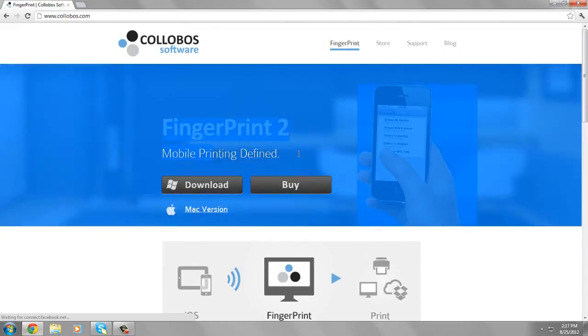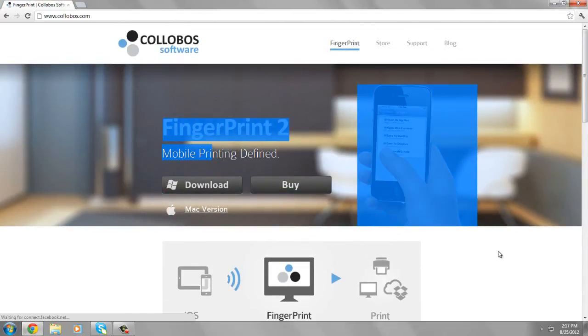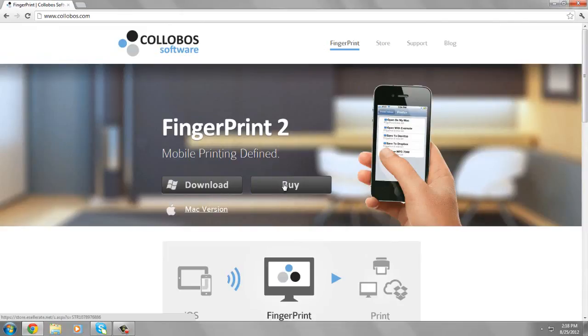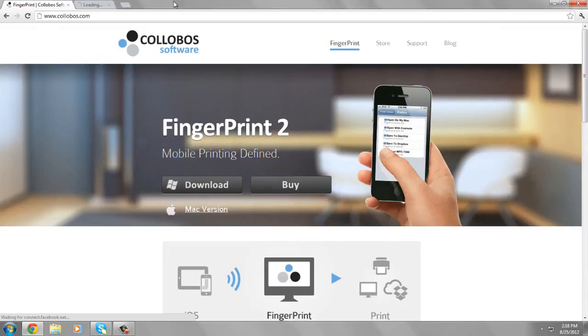But it is what it is. So this is FingerPrint, a really nice software. That's it from this video, and I'll catch you guys in the next one. Bye bye.